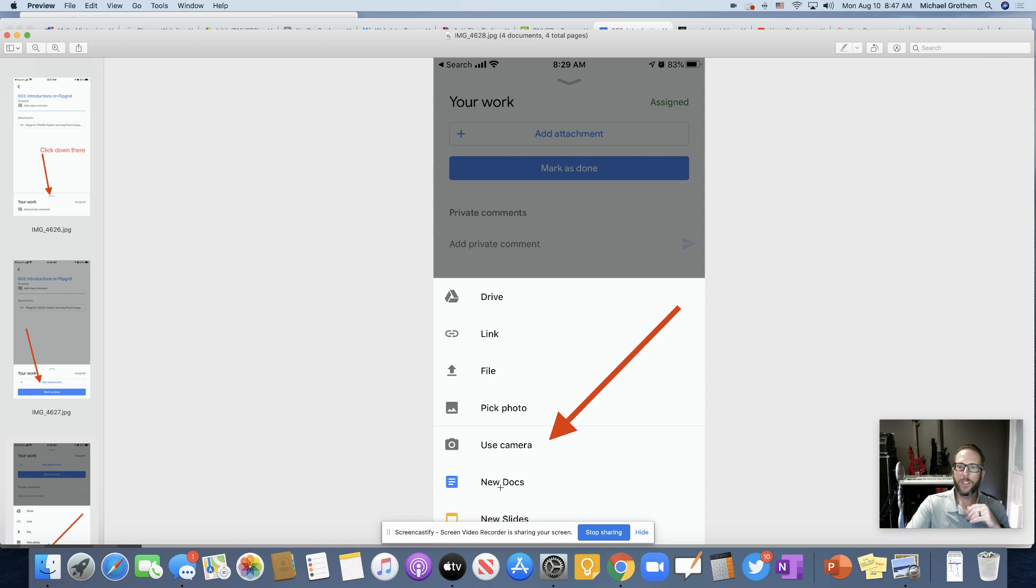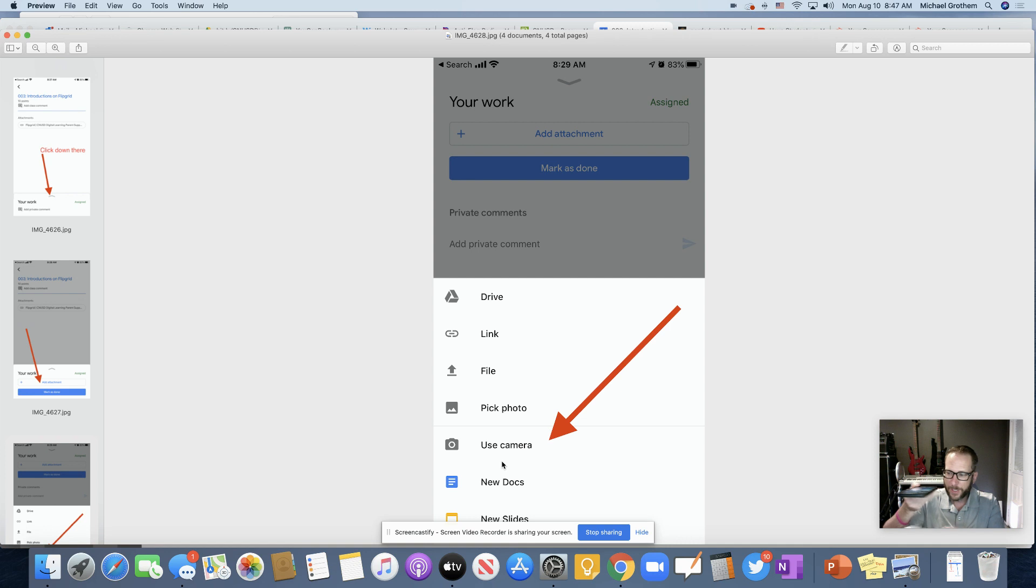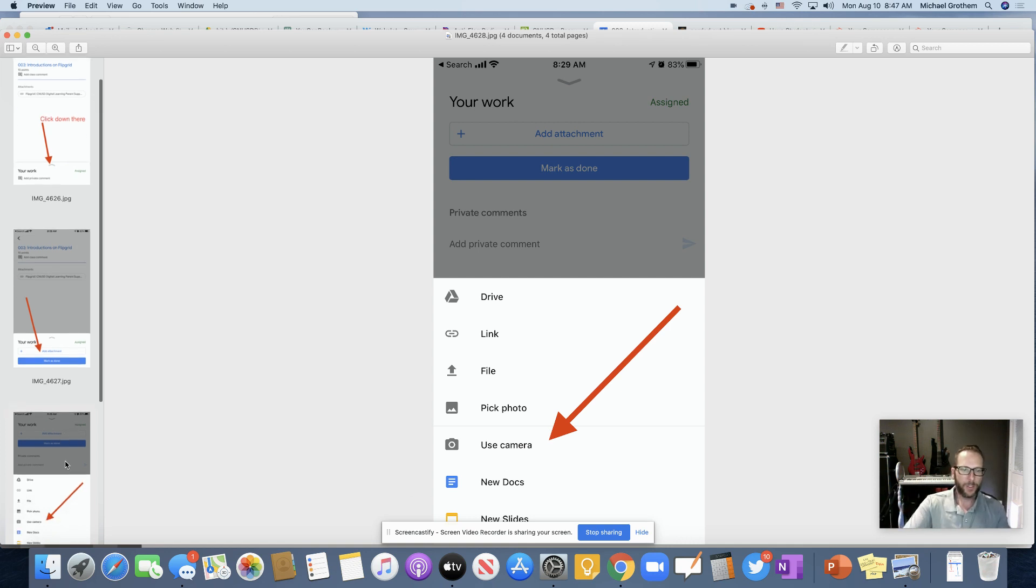Then you have all these options. So maybe you have a file on your phone already. Maybe you already have a photo on your phone, but most likely you're just going to hit use camera and then just line up that camera with your piece of paper. Take that little picture.